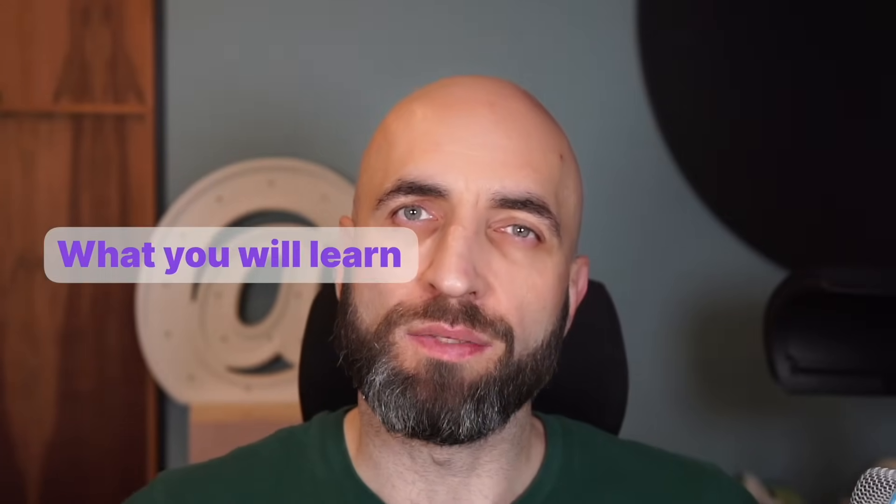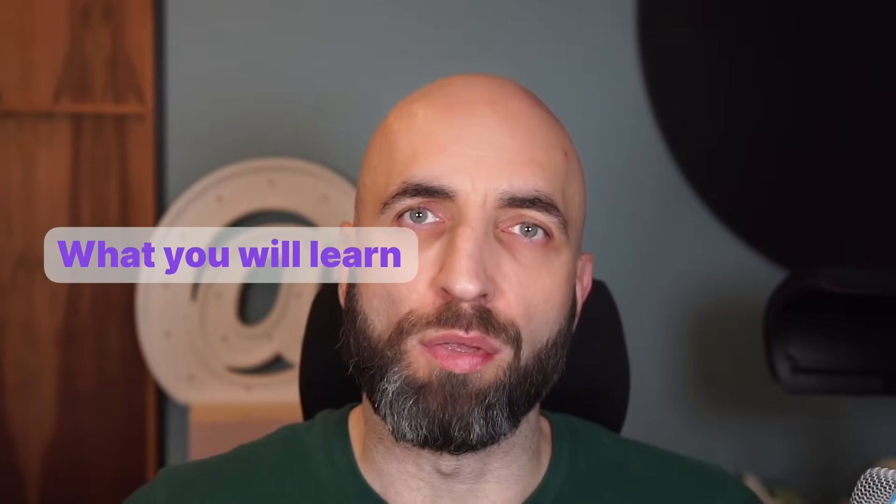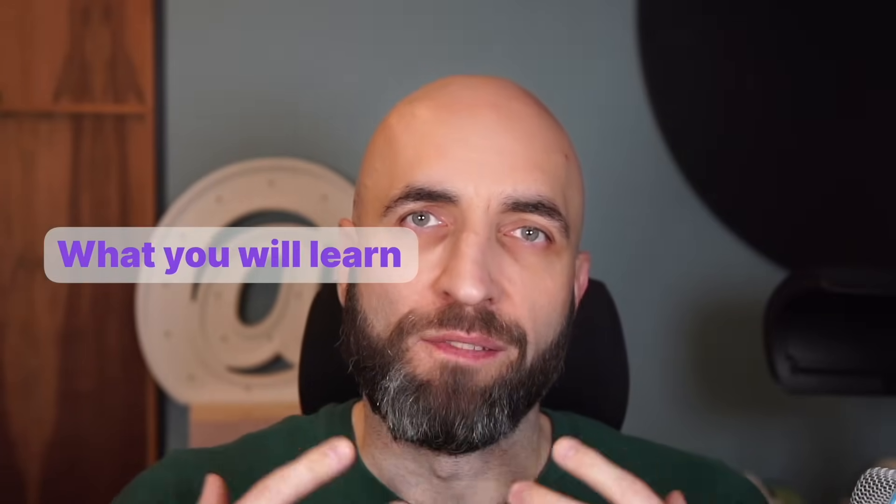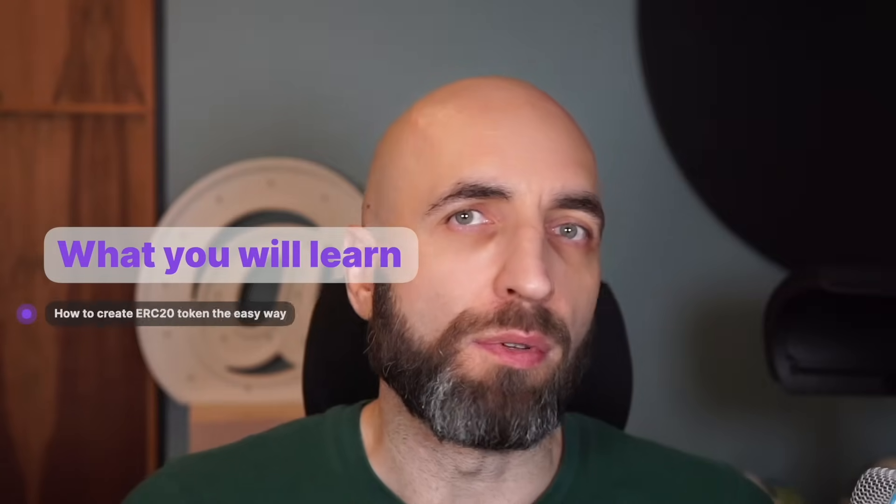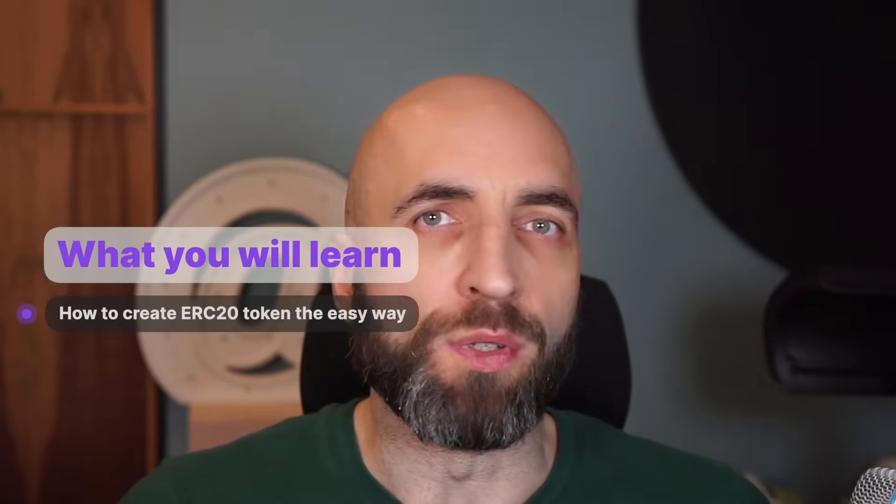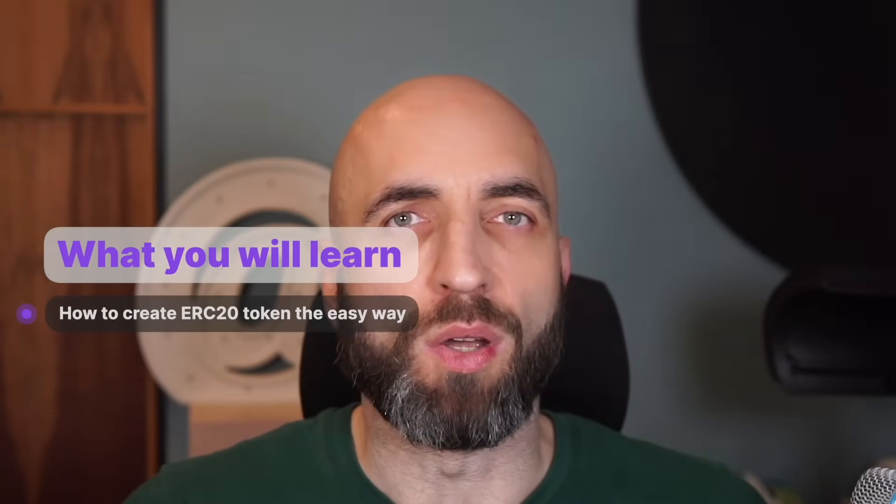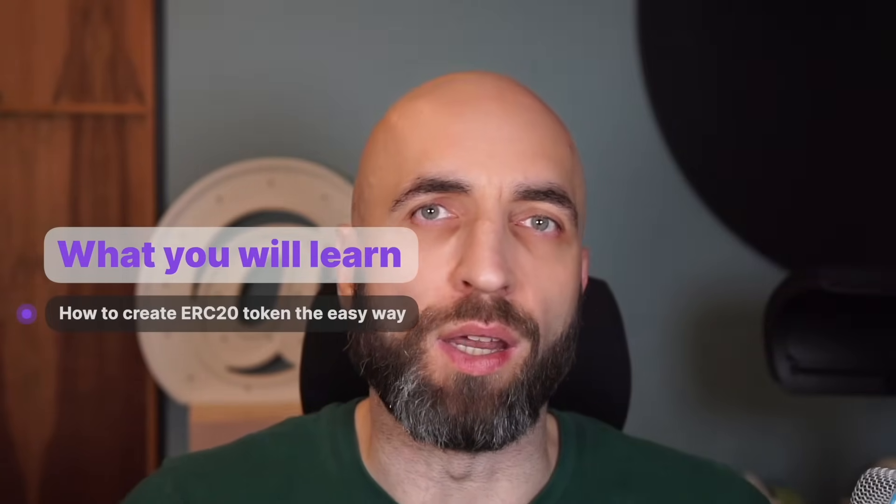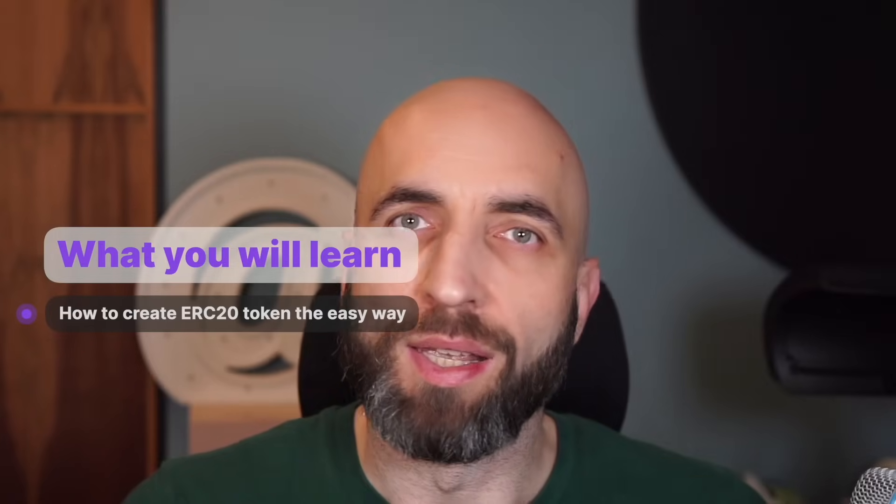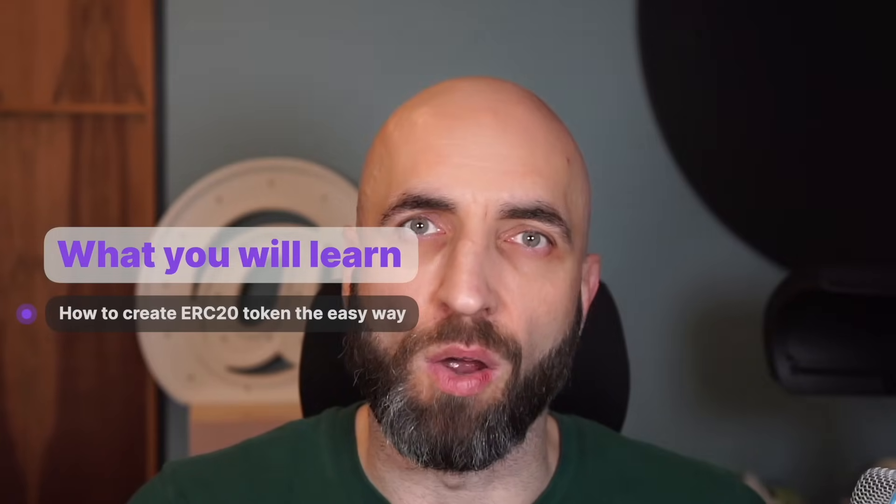Hi, I'm Radek. I'm a developer advocate at QuickNote and in this video I will walk you through first how to create your own ERC20 token the easy way in literally six lines of code.